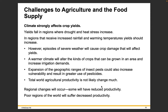Climate strongly affects crop yields. Yields may fall in regions where drought and heat stress increase, while regions with increased rainfall and warming temperatures should see yield increases. However, severe weather events will cause crop damage. A warmer climate will alter the kinds of crops that can be grown in an area and increase irrigation demands. Expansion of insect pest ranges could also increase vulnerability and result in greater pesticide use. Total world agricultural productivity is not likely to change much overall, but regional changes will occur — poor regions of the world are likely to suffer decreased productivity.